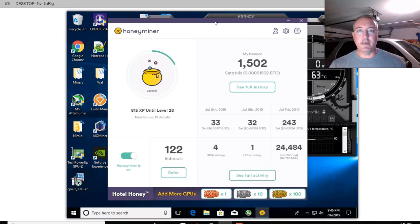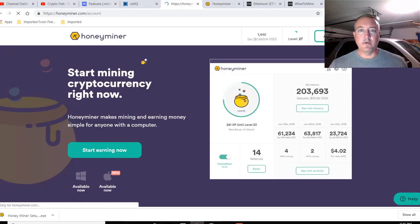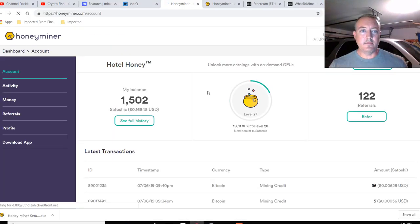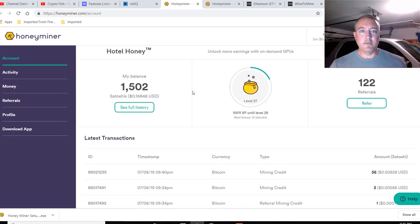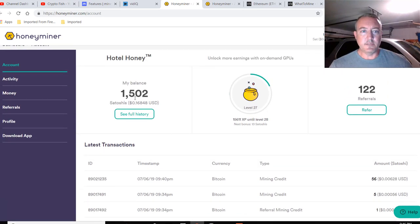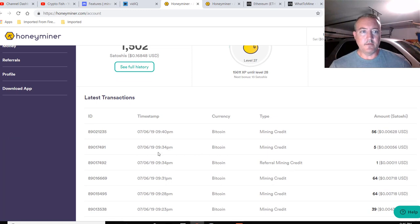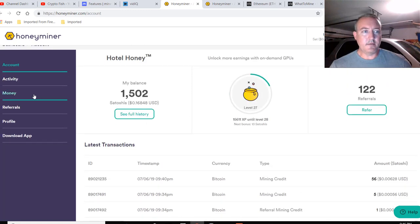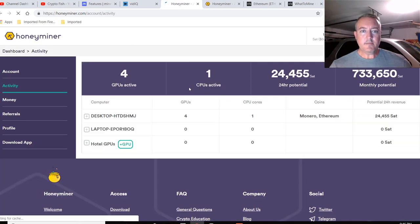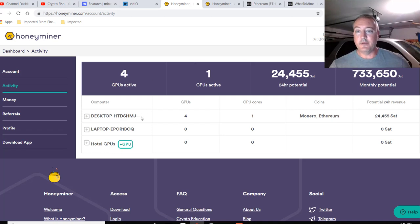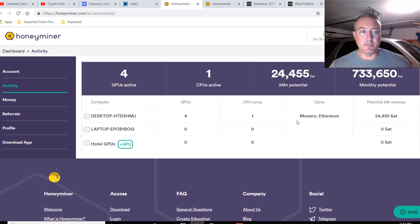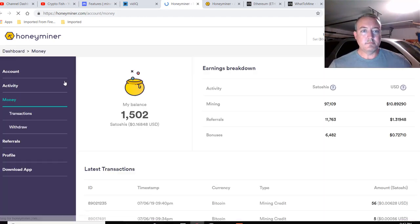So let's go ahead and hop in and check out the back office of honey miner. So I'm already logged in. I'll just click on account. So this is the back office. And as you can see, 1500 Satoshis, just like you saw on the other one, this shows you your mining credits, what's your mining, referral mining credits, stuff like that. Click on activity. And this will show you how many GPUs you got going, how many computers maybe you have running right now. Like this is my laptop. And as you can see, I'm not mining on my laptop right now. So I got zero Satoshis.